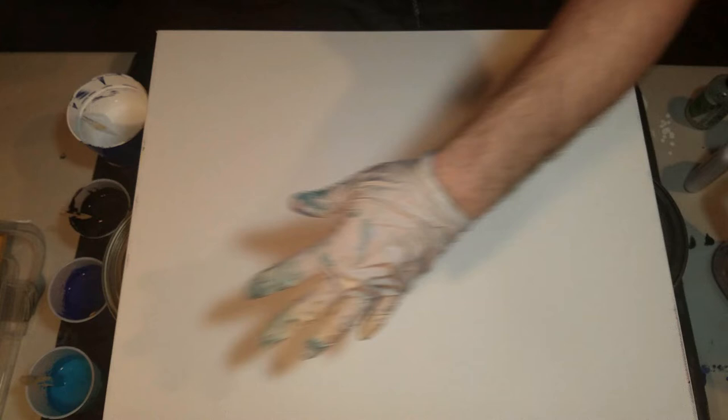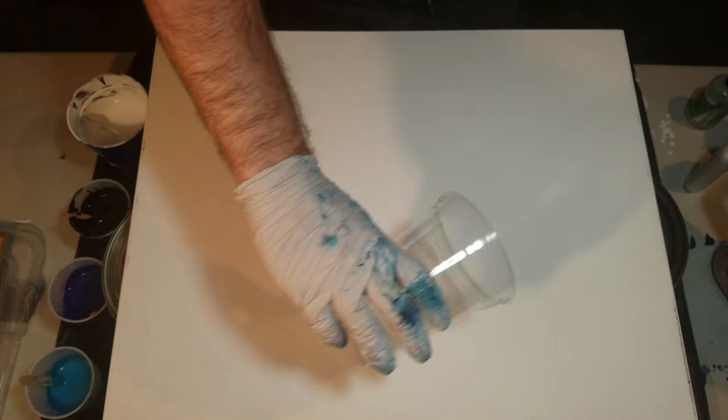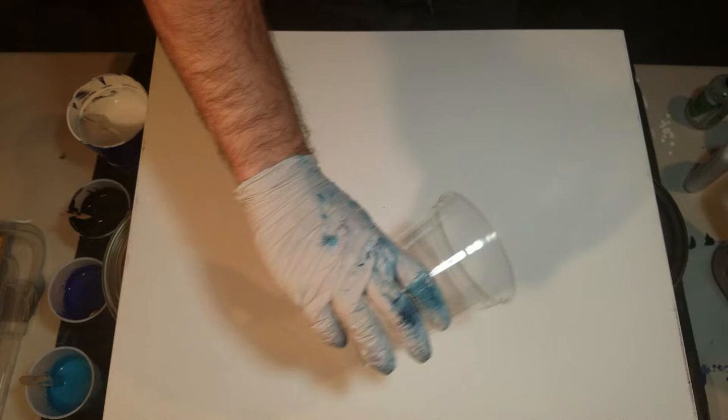So what we're going to do first is pour the white and spread it, do the black and spread it, and then we're going to do this dirty pour all along here. Now I'm not sure if I want to do a dirty pour. I may just do a flip and drag, but we'll just have to see how that goes.